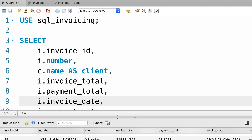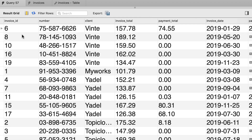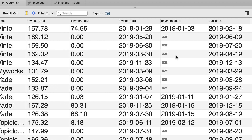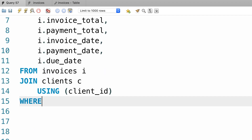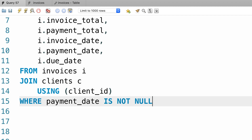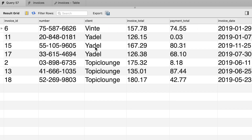Let's execute the query and make sure we get the right result. We have invoice_id, number, client — beautiful — followed by the other columns. Now we want to filter the result and return only the invoices that do have a payment. We can either return records that have a payment_date, or records that have a payment_total greater than zero — those are both fine. So back to our query, let's add a WHERE clause: WHERE payment_date IS NOT NULL. Let's execute the query one more time — now we get only this handful of invoices.